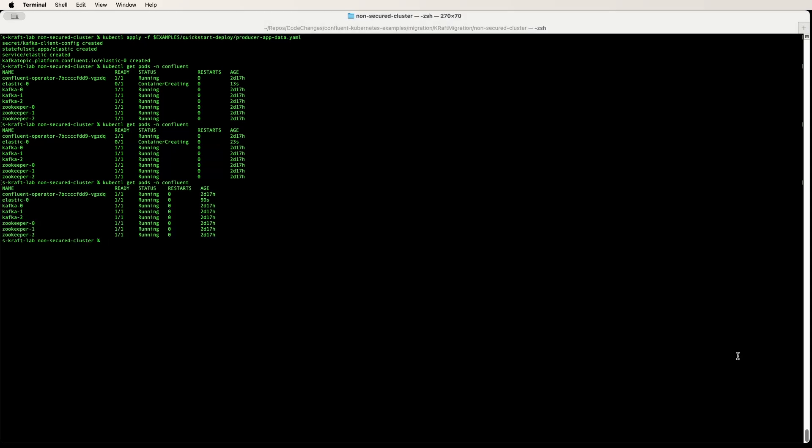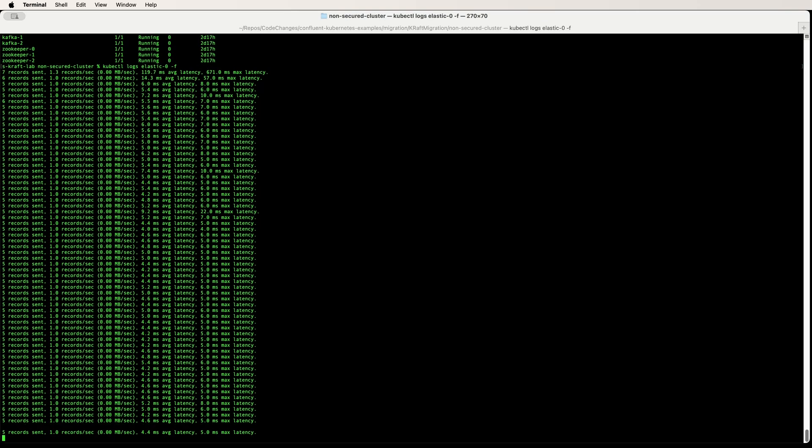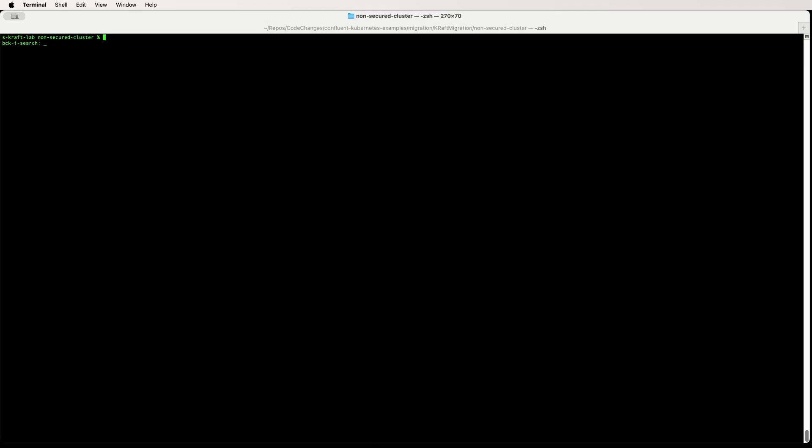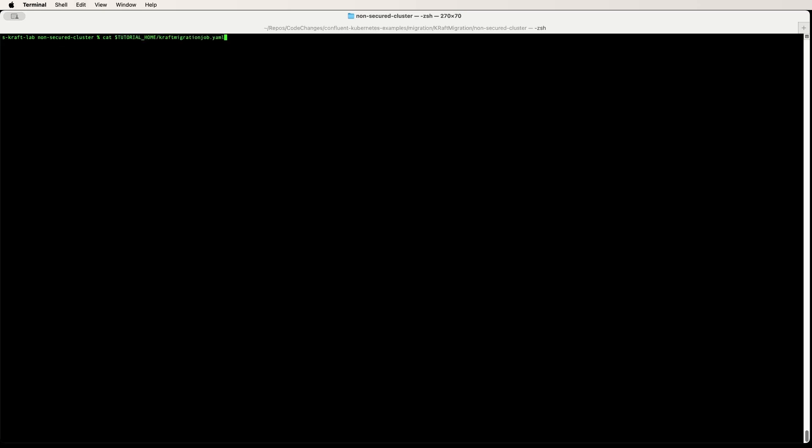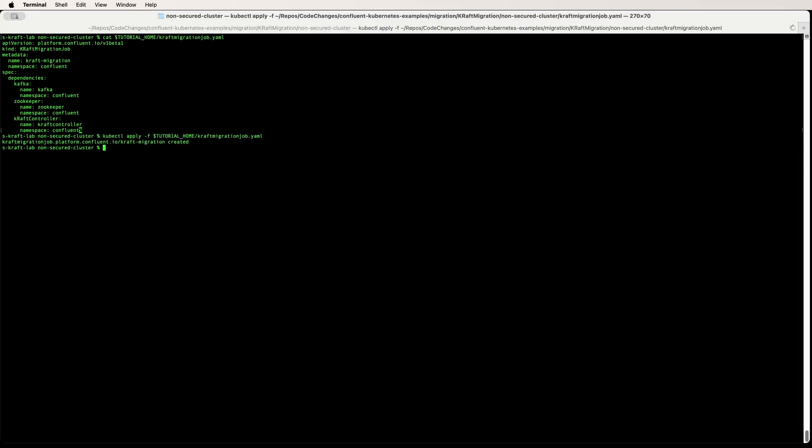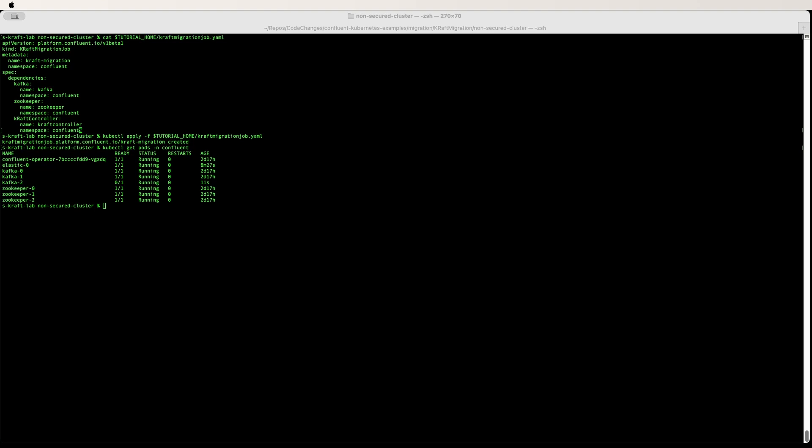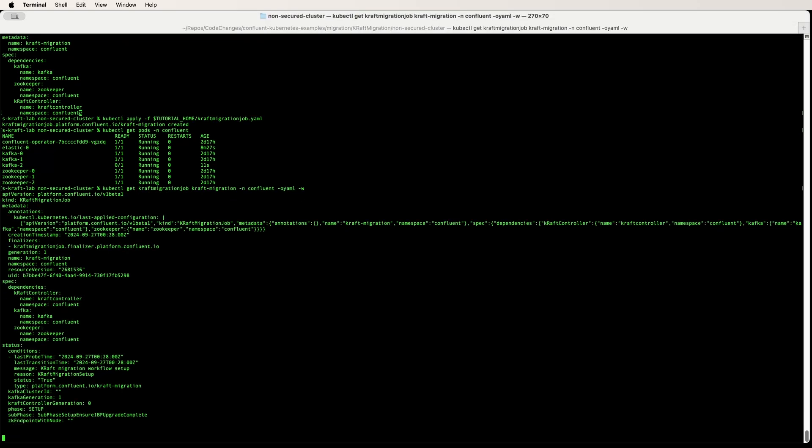Here I have a running CFK cluster along with a producer to demonstrate the migration. Now let's add a Kraft migration job. Let's go ahead and apply. Now we can track the migration job using this command here.